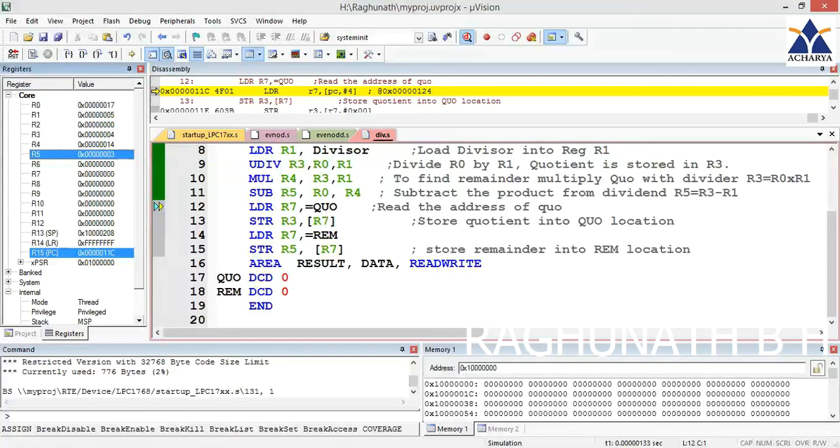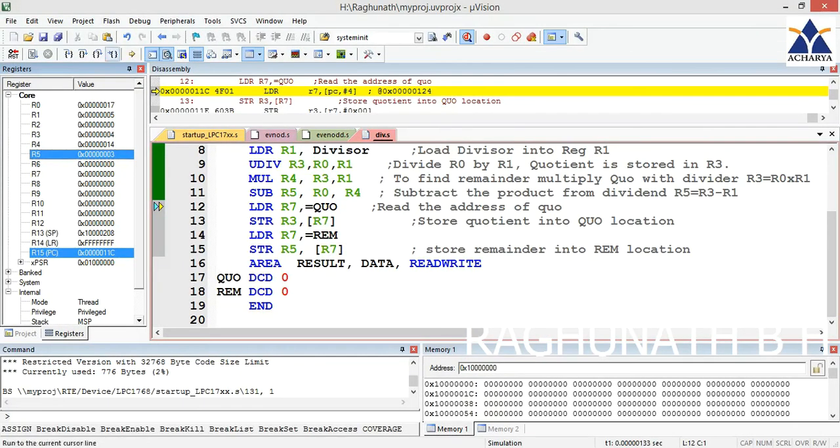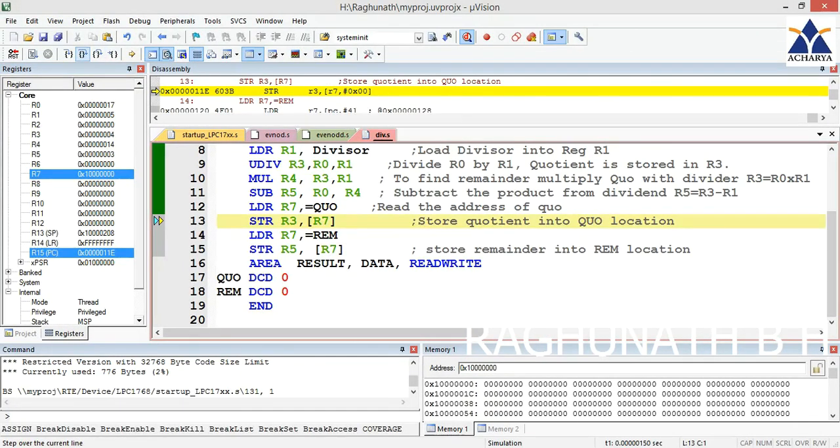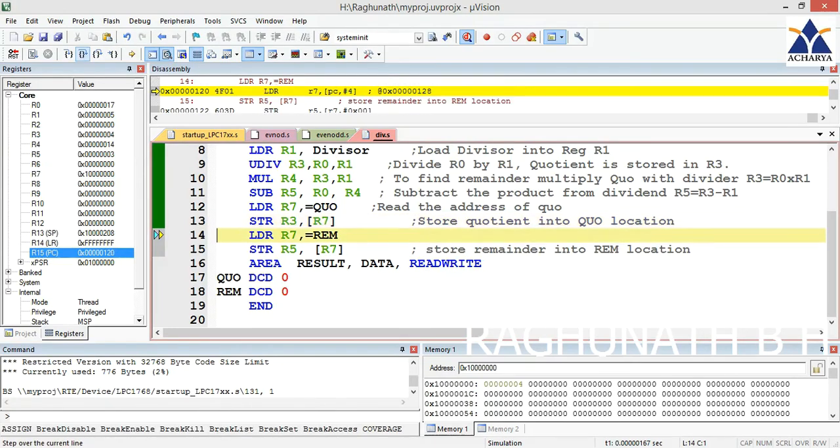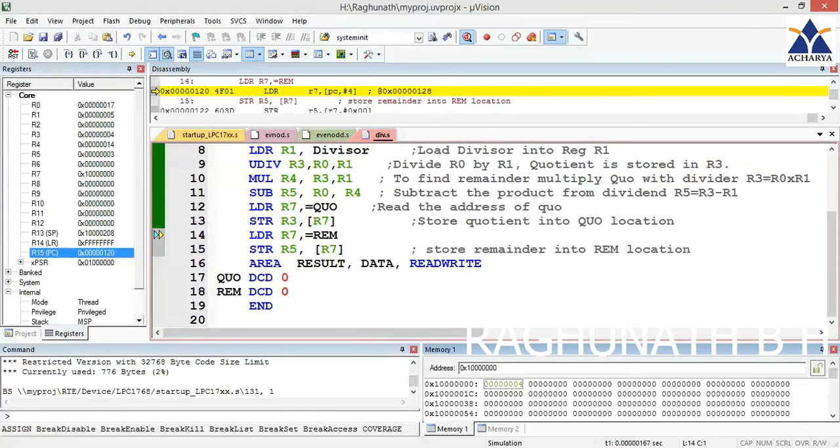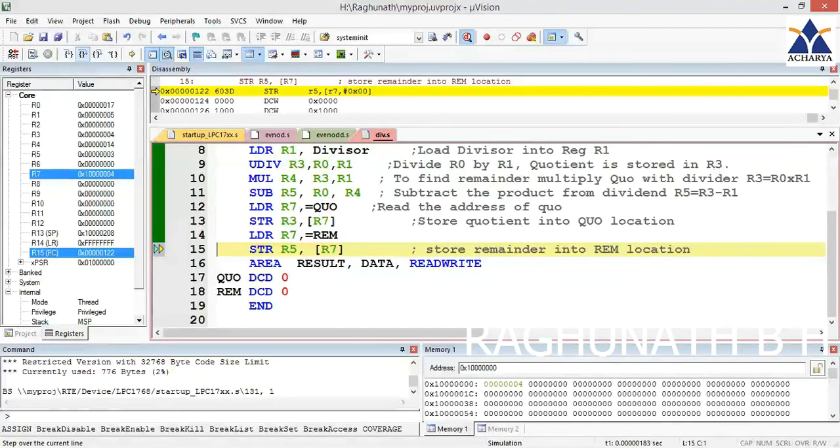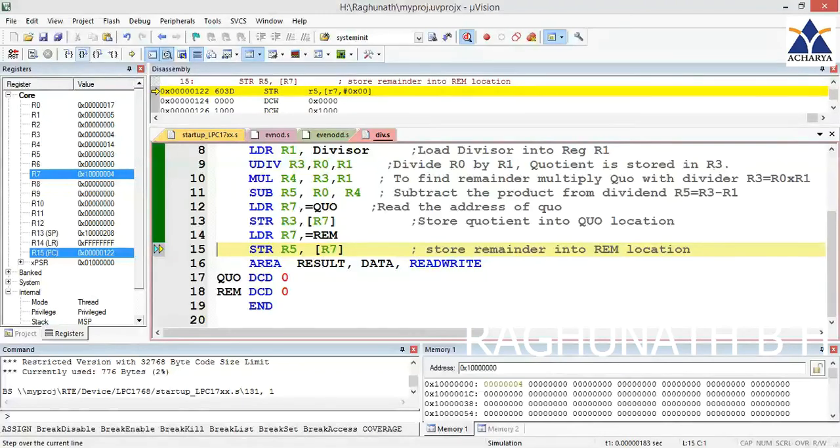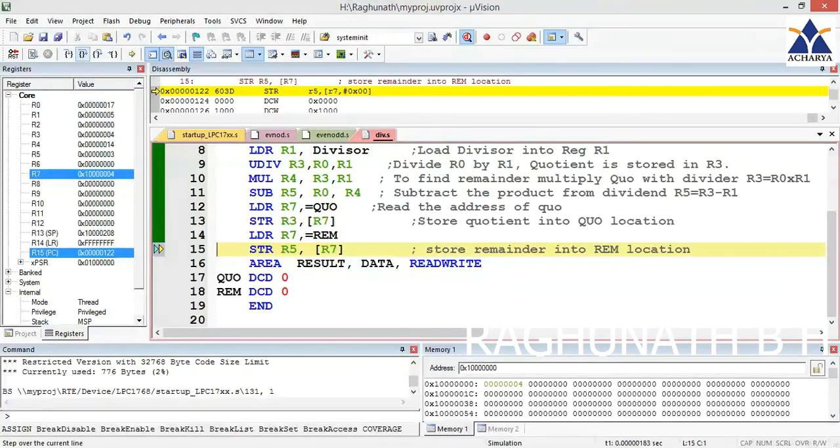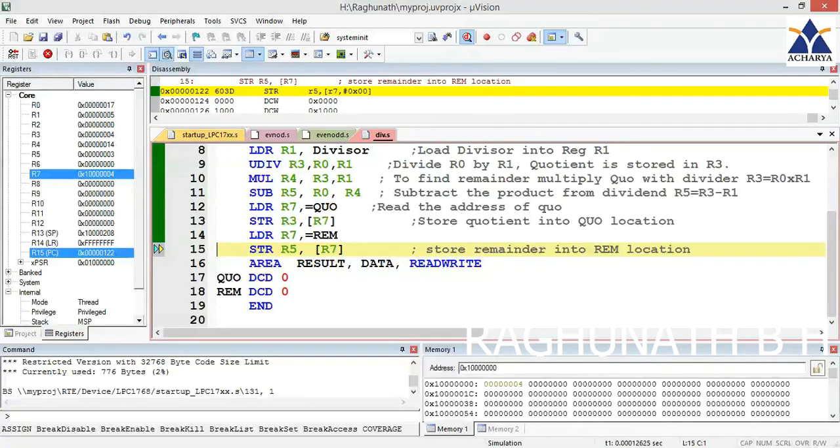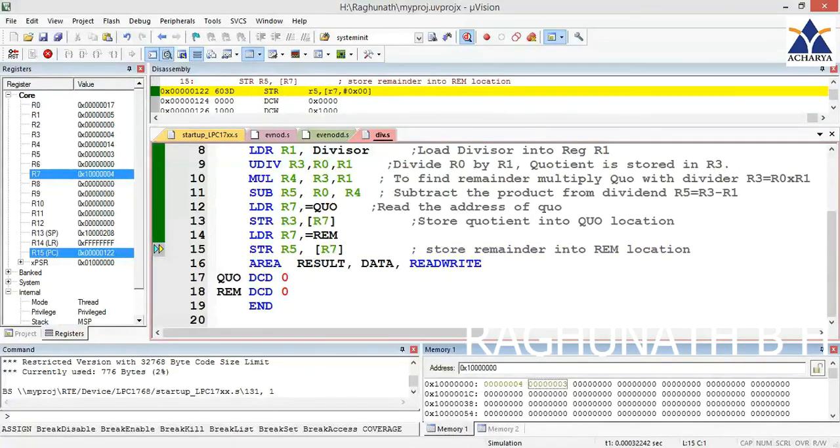Now you can store the answer in locations. Get the address of quotient in R7, which is 0x10000000, and store the R3 content. You can observe in the memory window on the right side, you are getting 0x004. Next, store remainder by getting its address 0x10000004 in R7. See the memory window - we are getting 0x003 in the output.